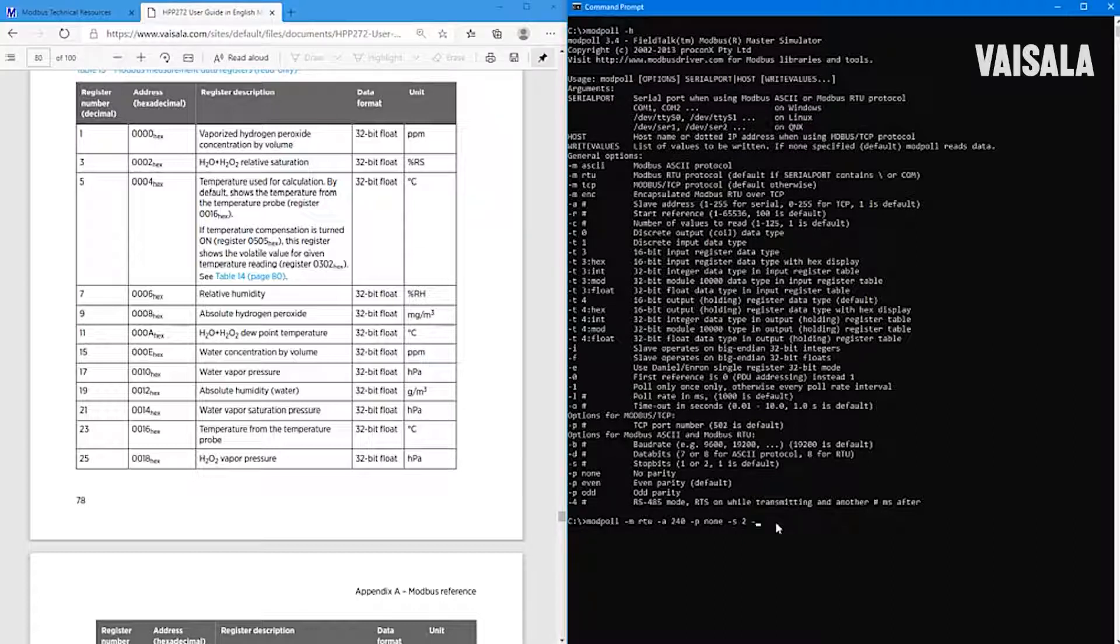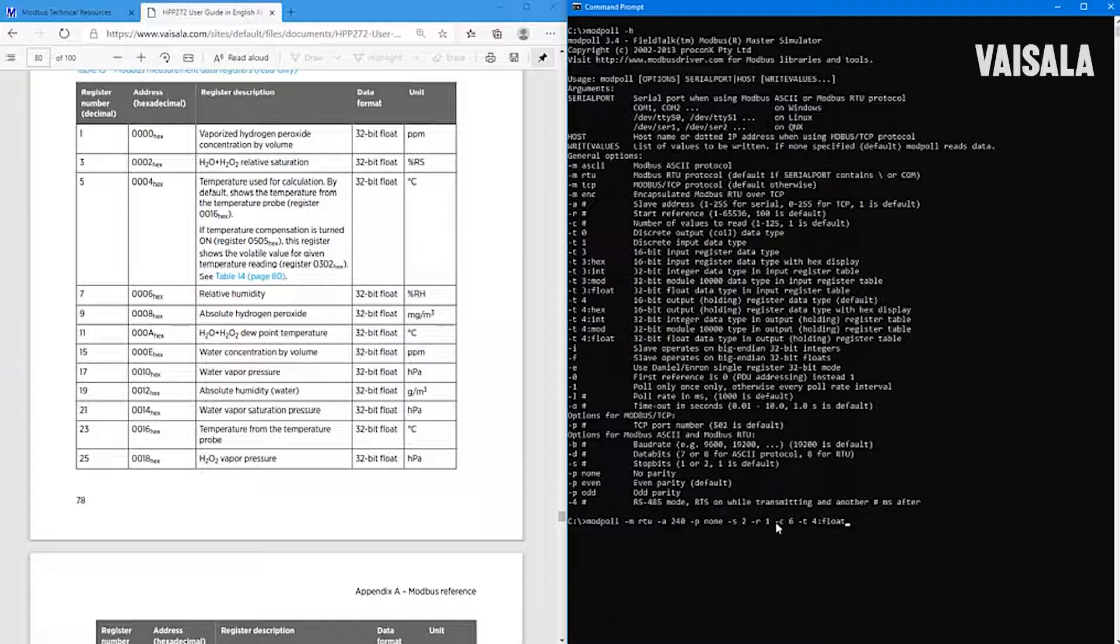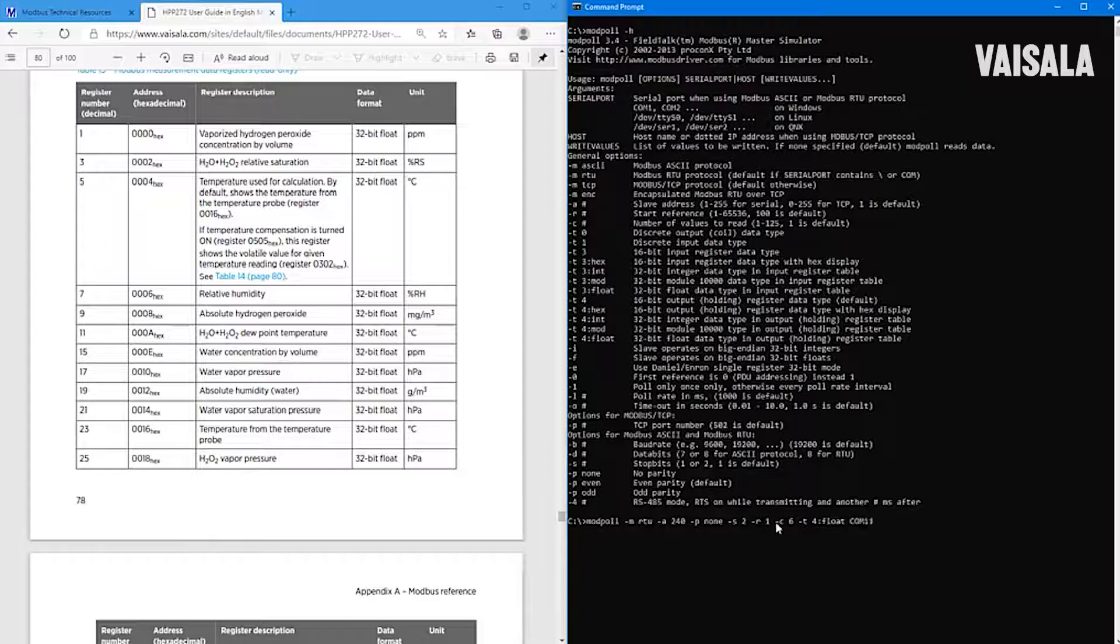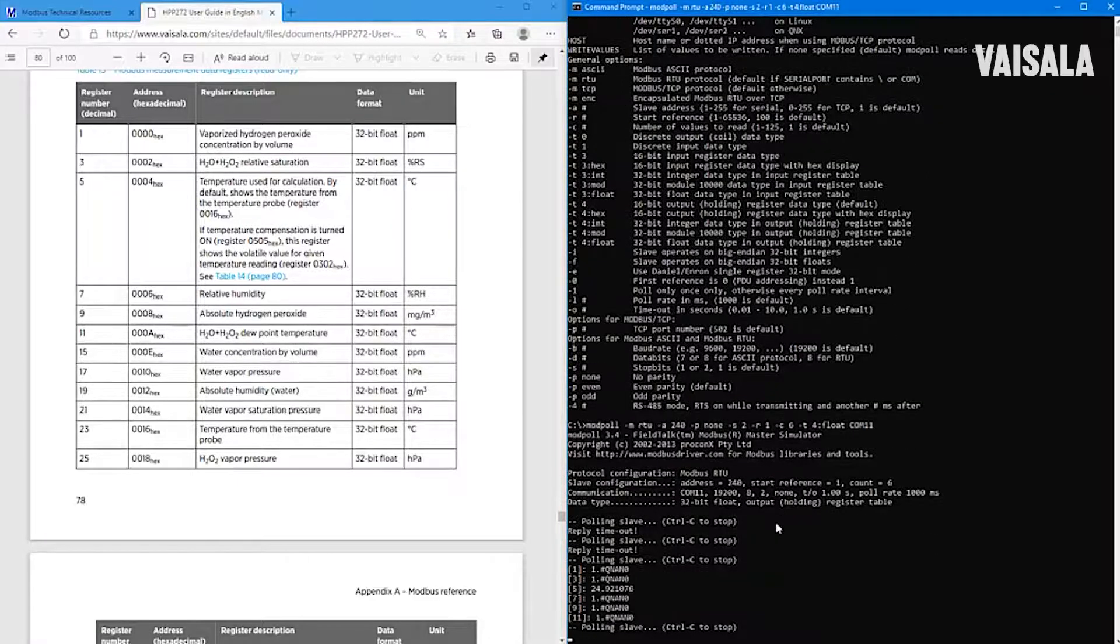So let's read six different values starting from register 1. Sorry, a typo here. And we will read six values. And these are floating point numbers, so let's use T and 4 float, meaning that we are now reading holding registers. And then one important thing is to set the right COM port here.